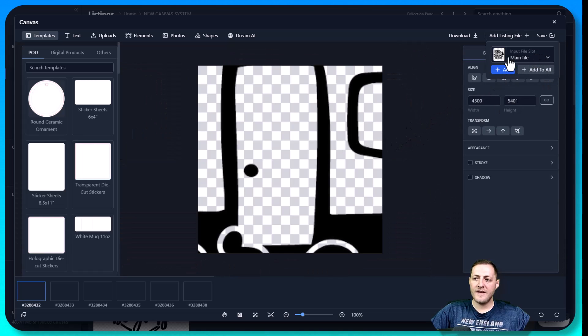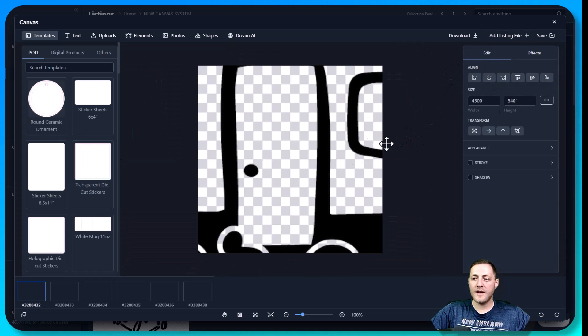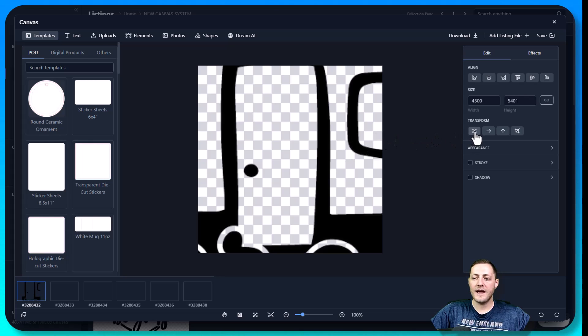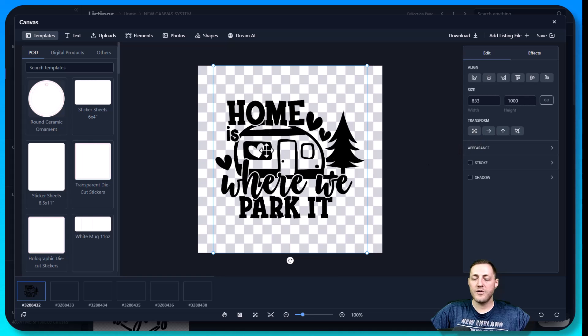So now you'll see that added here, but it's way bigger than our canvas actually is. So we can transform it by clicking on it and then clicking the transform button here. And now it transformed to the canvas size.